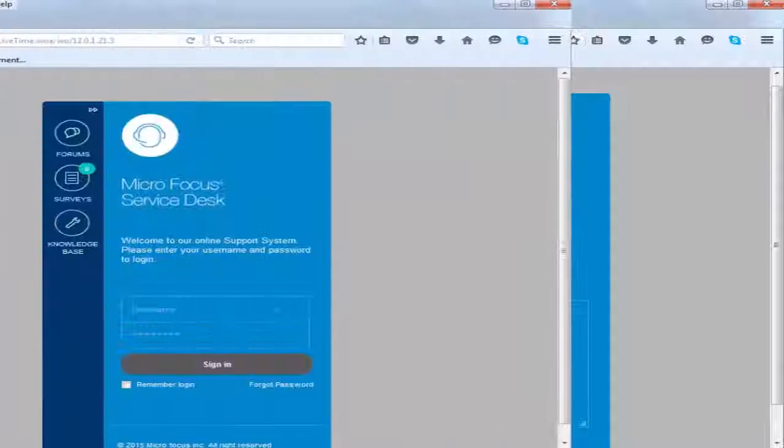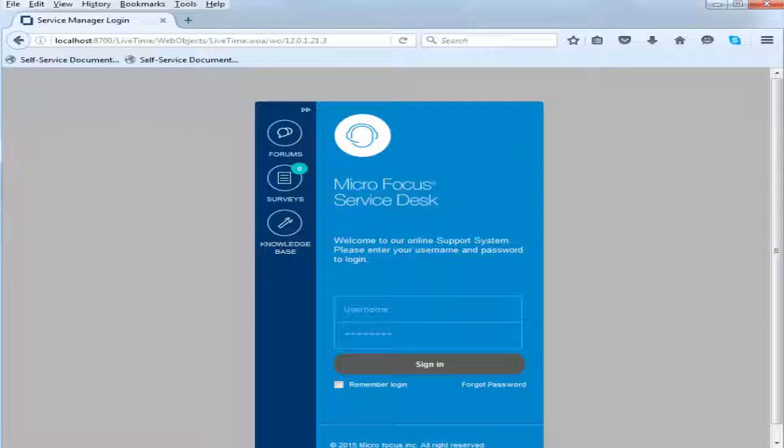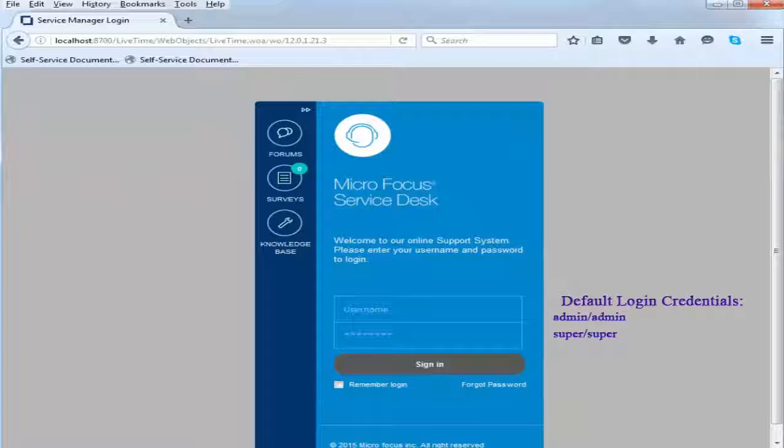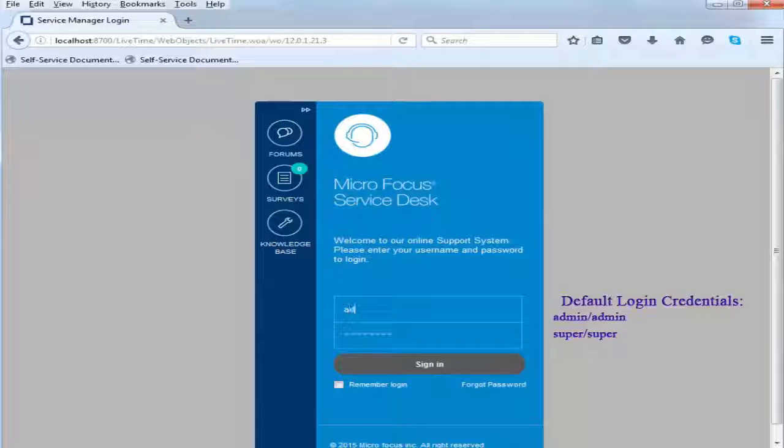The Service Desk login page is displayed. Specify the default admin or supervisor credentials. Change the default login credentials immediately.